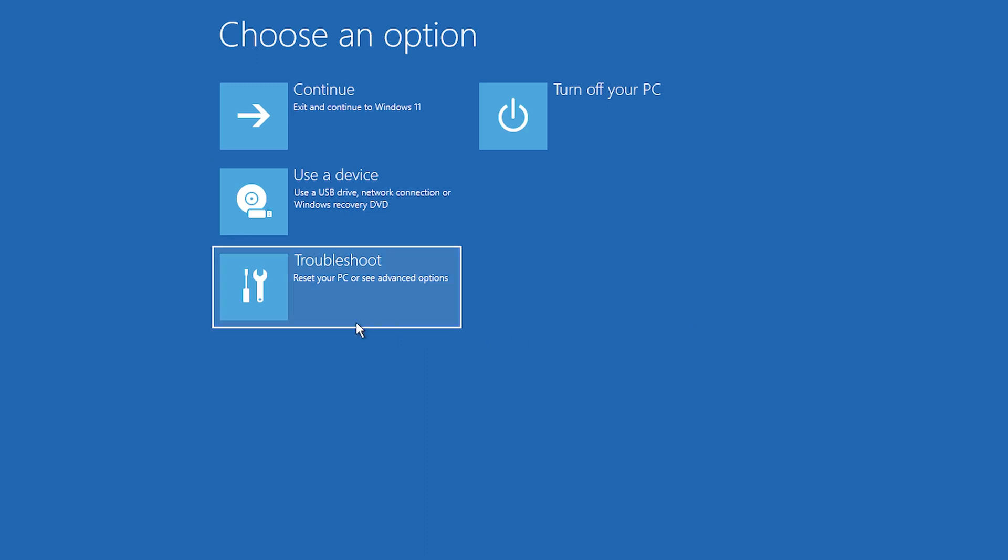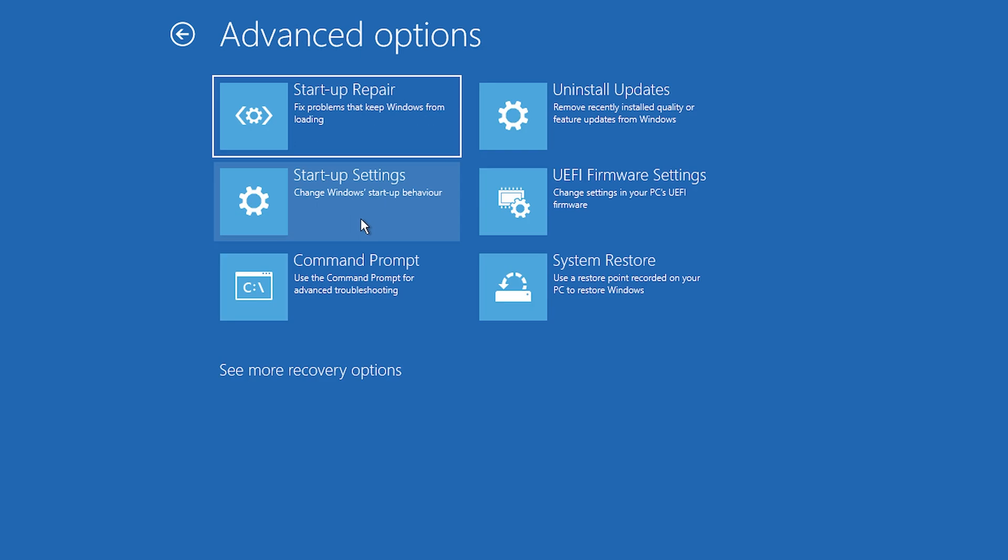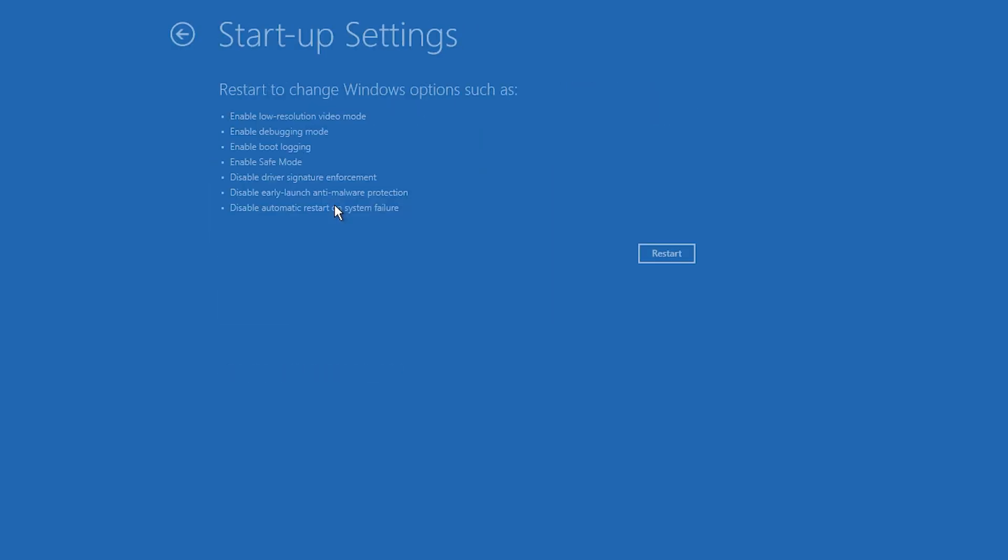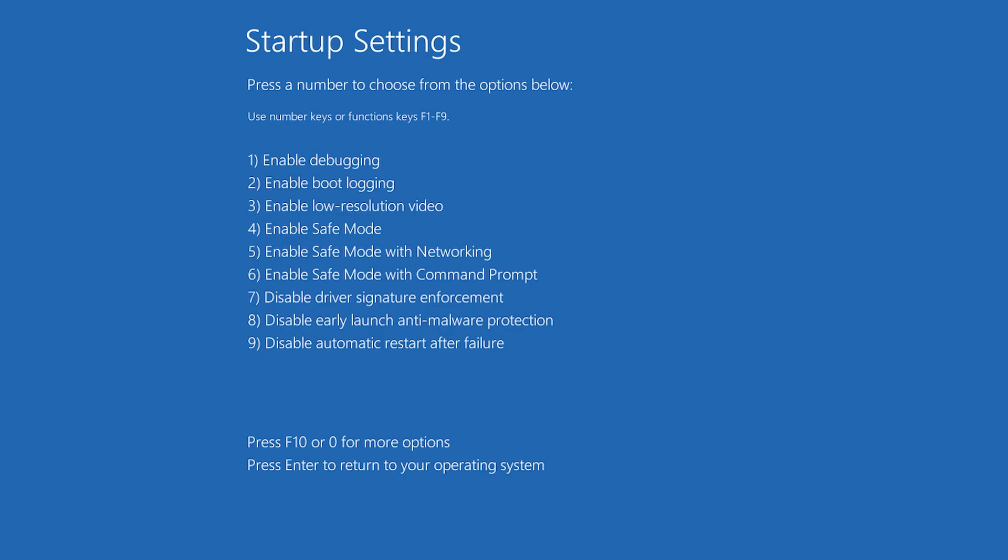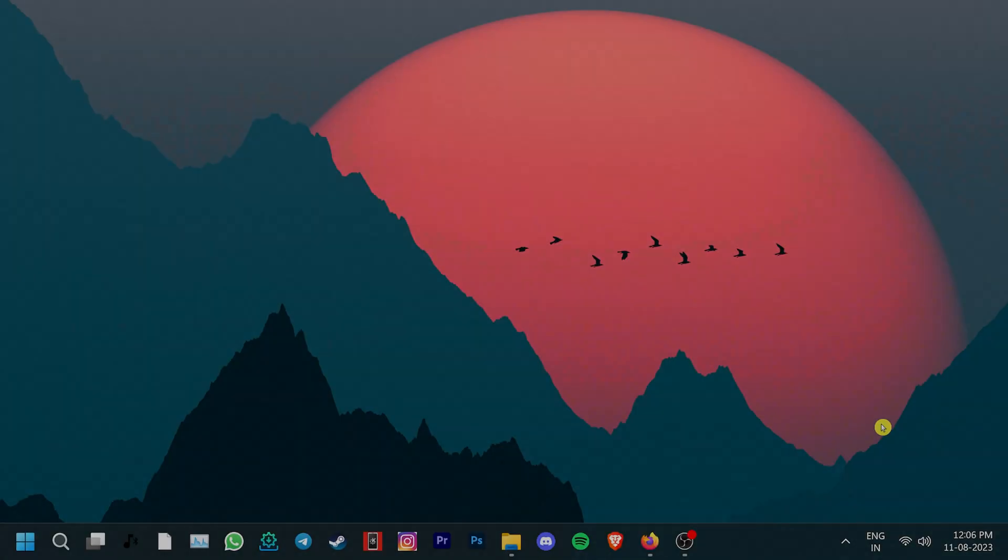Go to troubleshoot and then advanced options. Now click on startup options and press the restart button. Once the system restarts, click F5 to boot into safe mode with networking. After this, you should enter Windows in safe mode. Here you can try to identify and repair the problematic components.